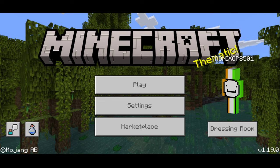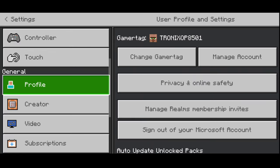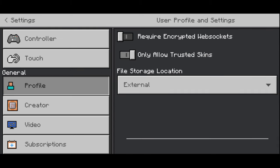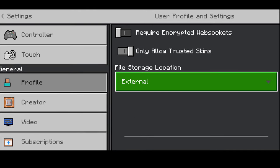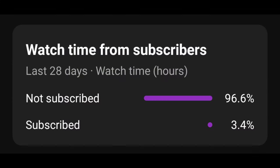If you don't have the Games folder, then open Minecraft, go to Settings, click on Profile, and change your file storage location to External. After doing this, you would have got your Games folder. Now you can play your world.